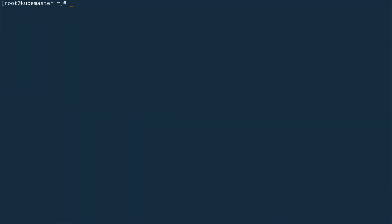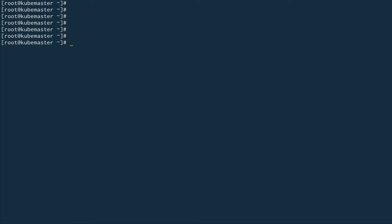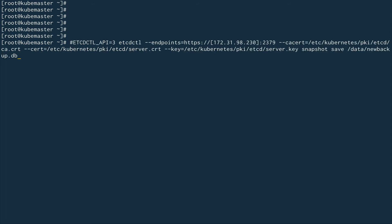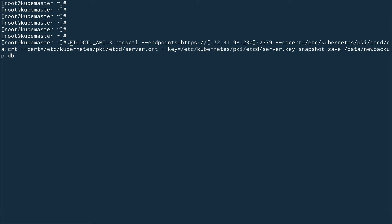In the last video we did a backup and the command was pretty long, so I have these commands in my history. I'll take a new backup. The command specifies the API version, the etcdctl utility, the endpoint where ETCD is running, the ports it listens on, the authorization and authentication information, and the command itself — 'snapshot save' — with the location 'new-backup.db'.